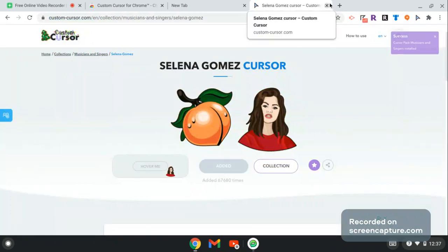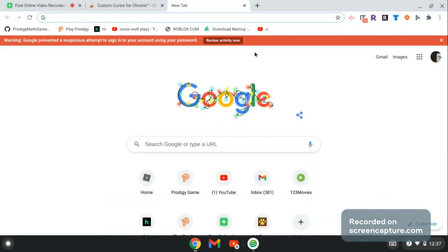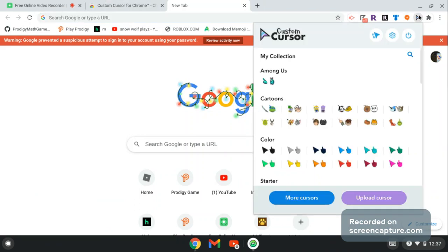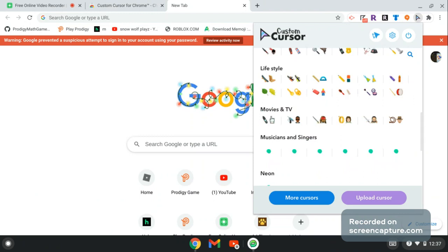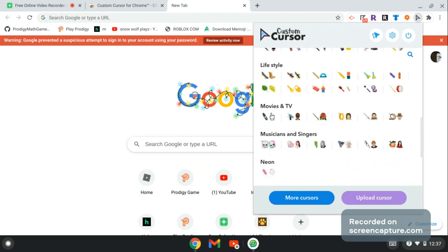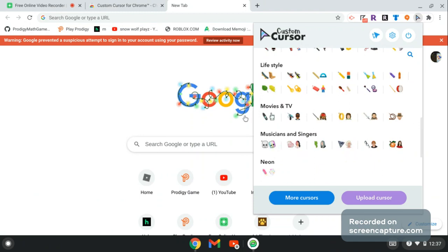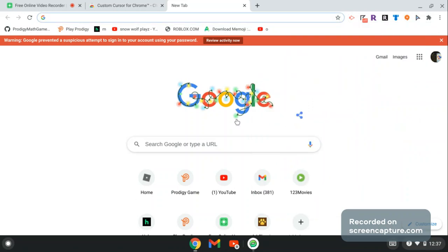Now what if you're wondering how you're supposed to get it? Well then you go to your custom cursor once again, then you'll see your musicians and singers. All right you guys, this is the end of my video.